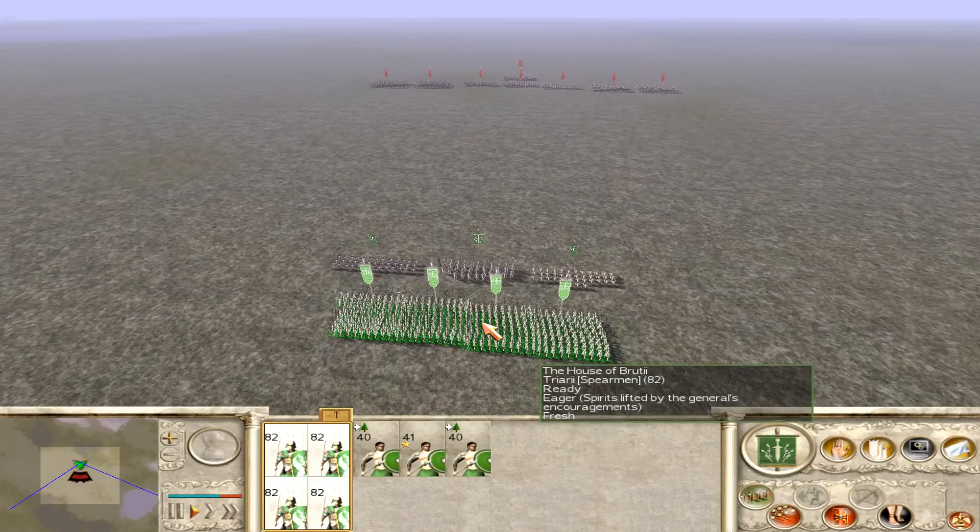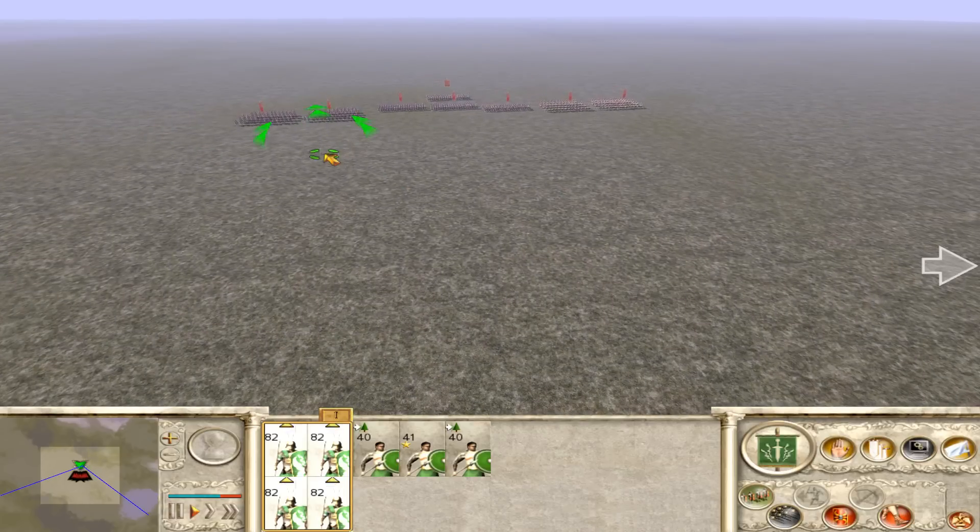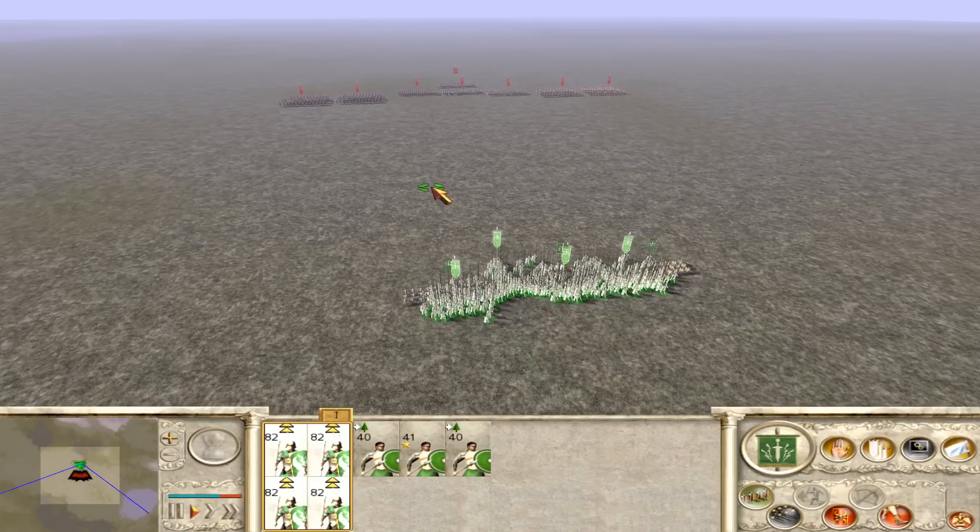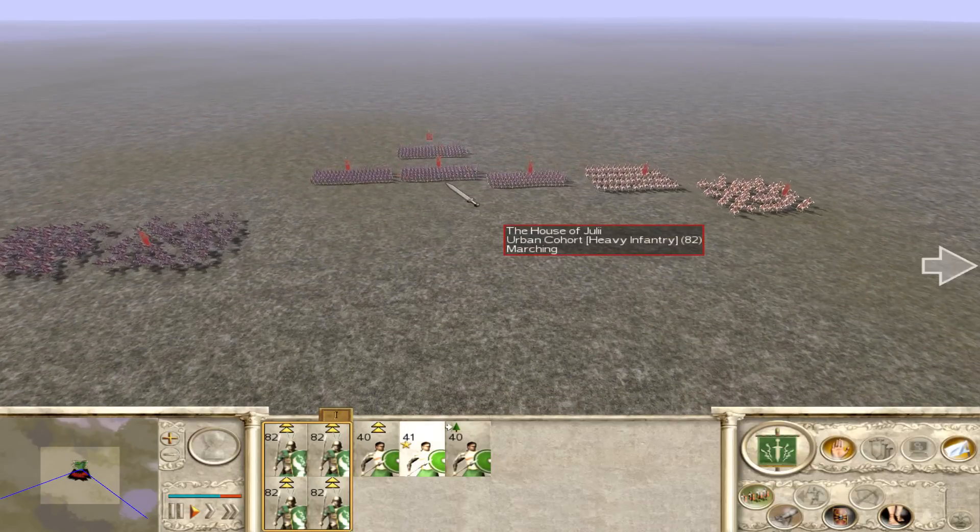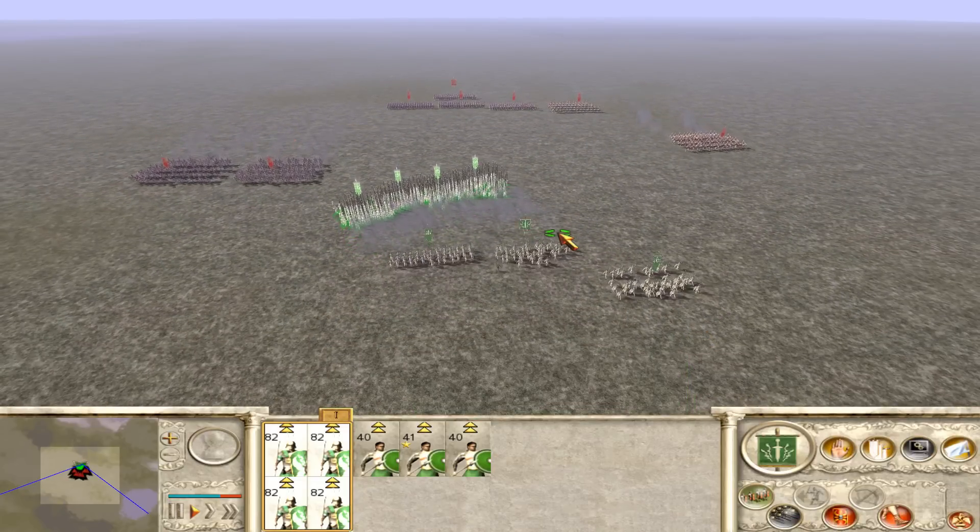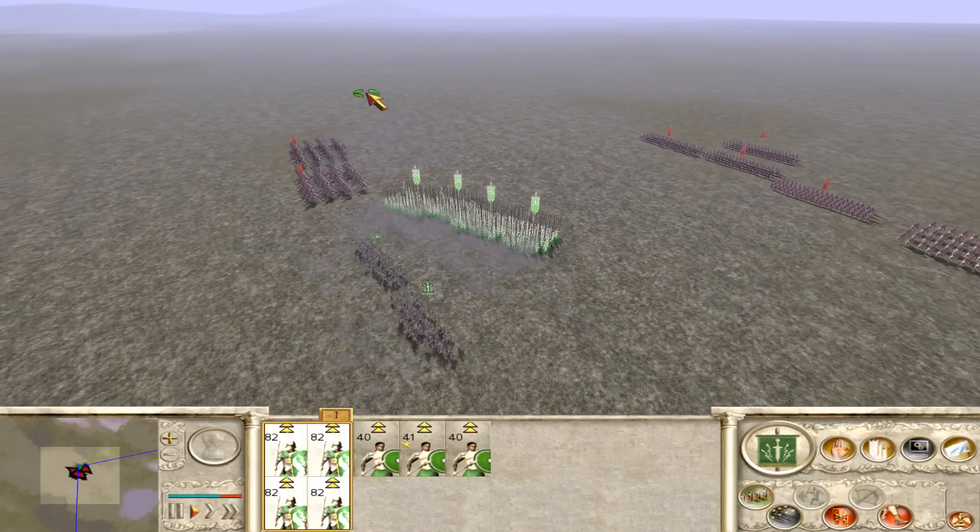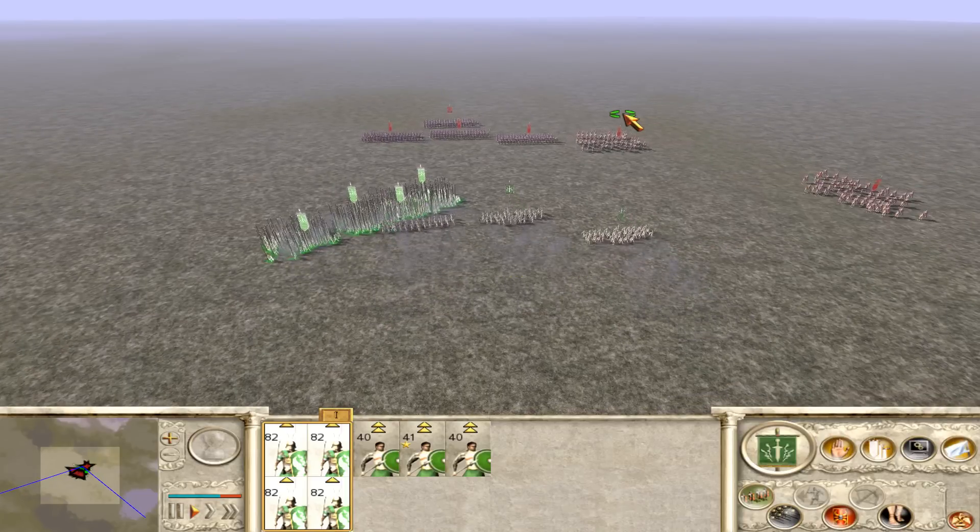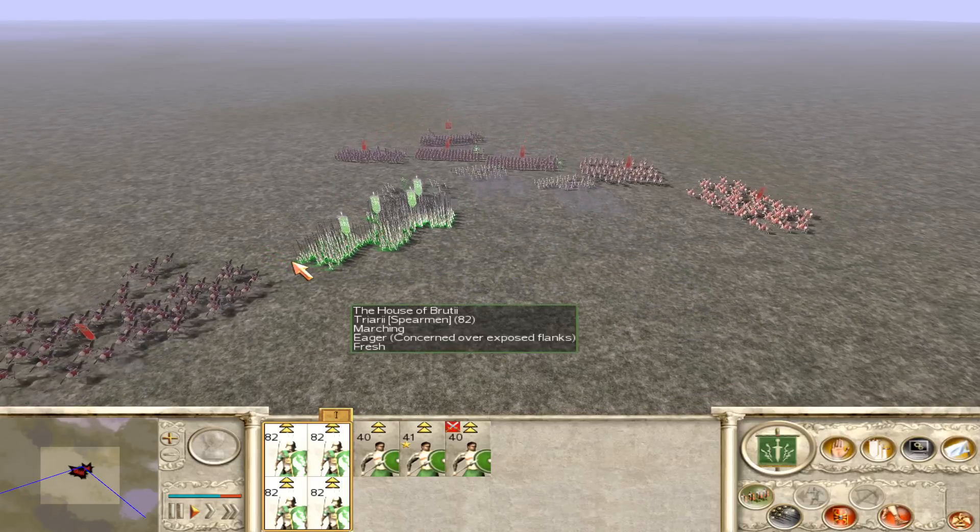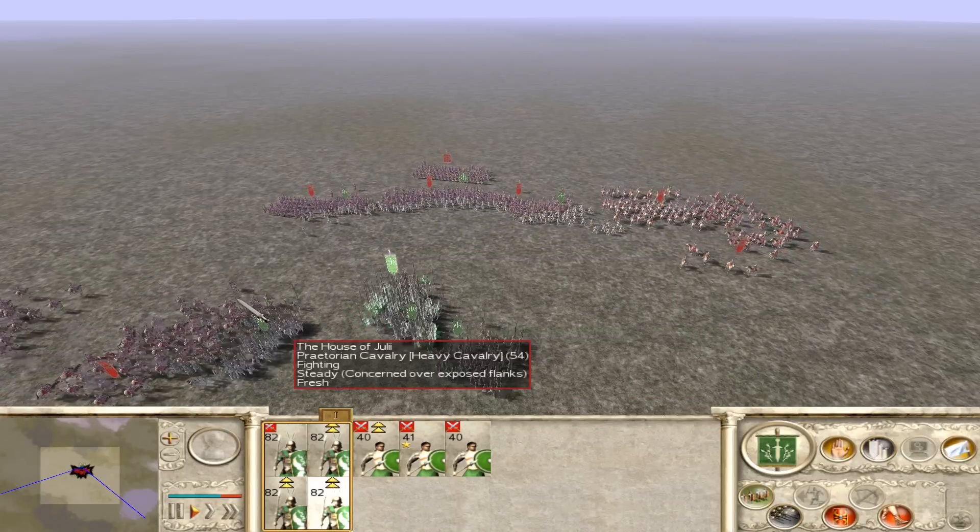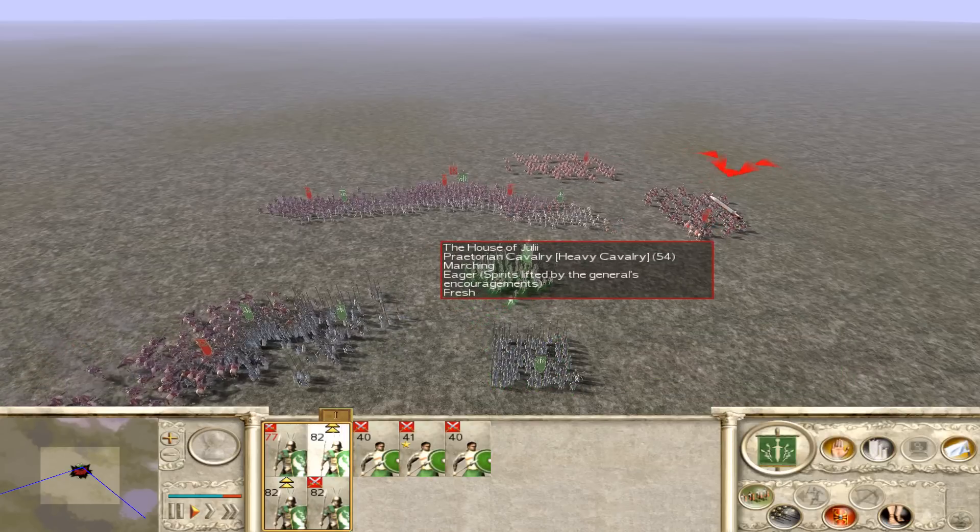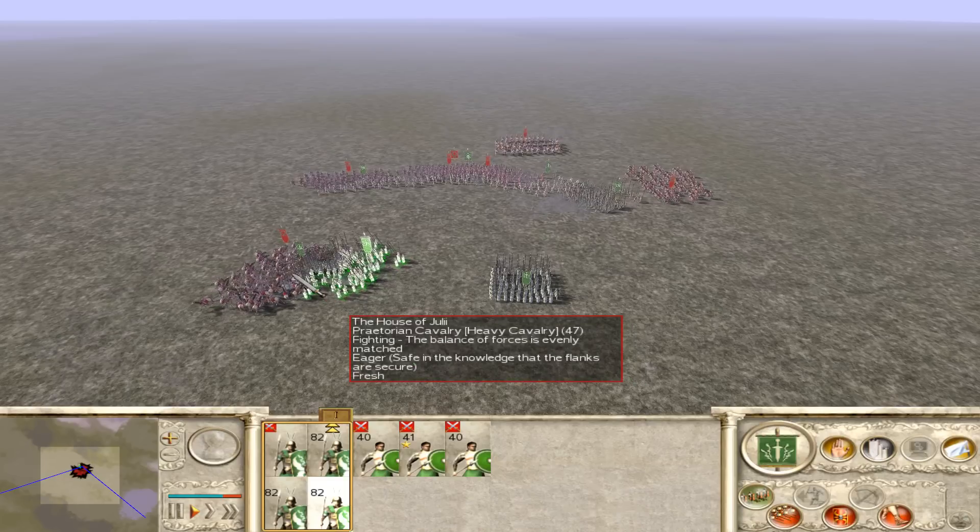I might attempt a phalanx charge of my Triarii units. What I'm going to do with my Velites is I'm just going to charge them right in. Now these guys got a nice little charge bonus that I've really managed to soup up for them. So this should be quite devastating.